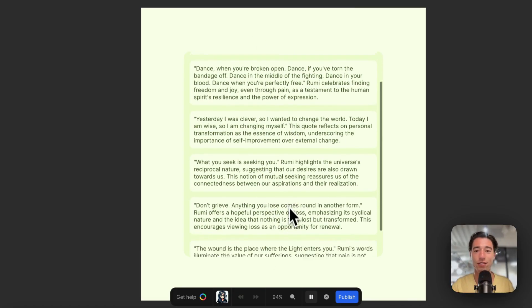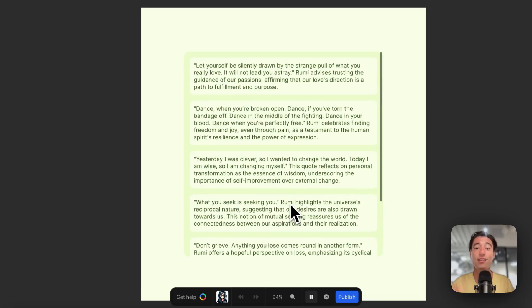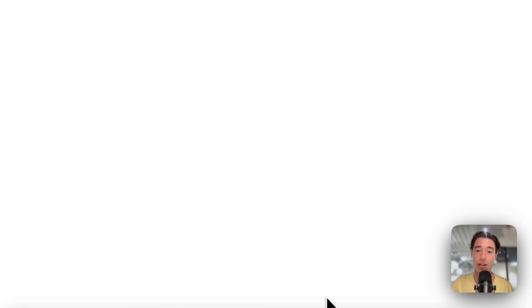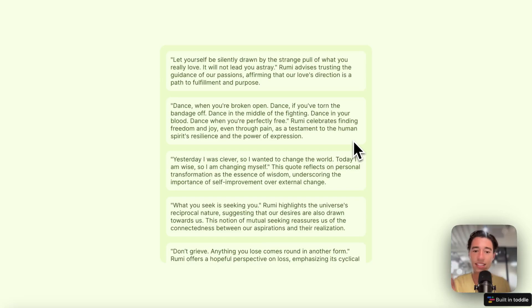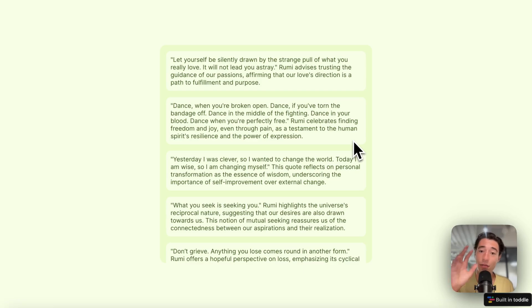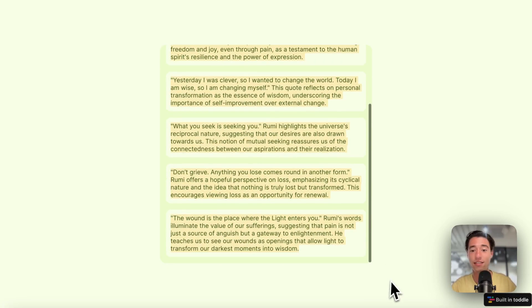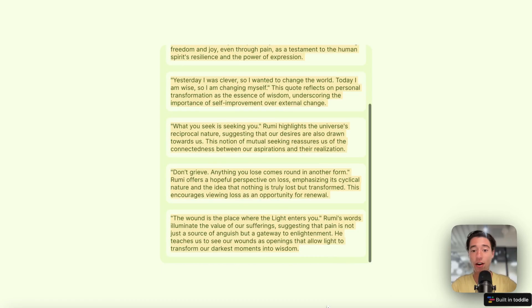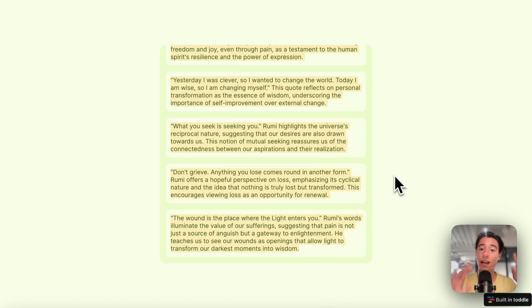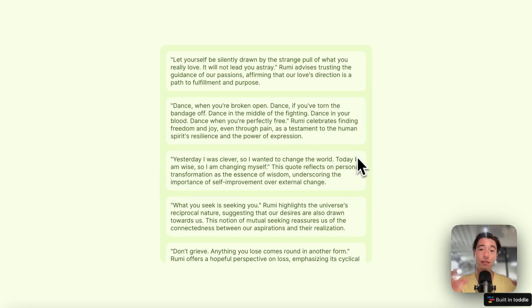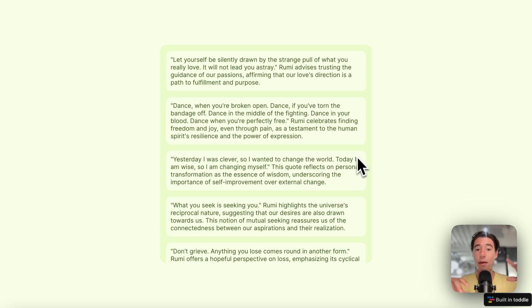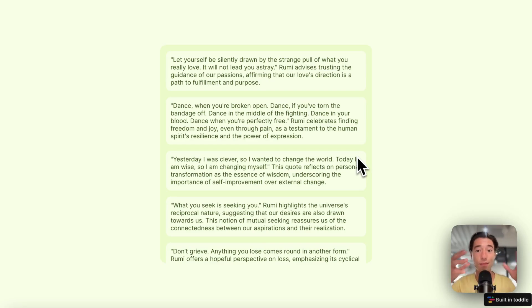The cool thing about Toddle is this is all server-side rendered. When I go here, this is all delivered as static HTML. This is working like Webflow CMS, which is very beneficial for SEO because all the content in here is not client-side rendered. Everything happening on here is recognizable by Google.